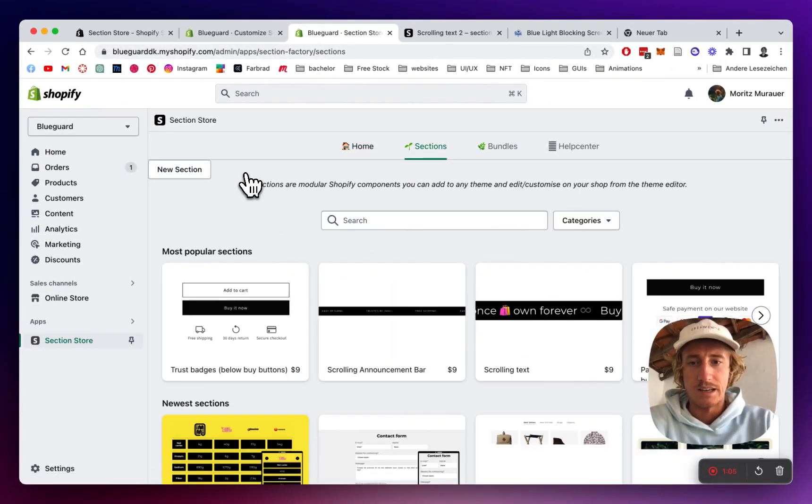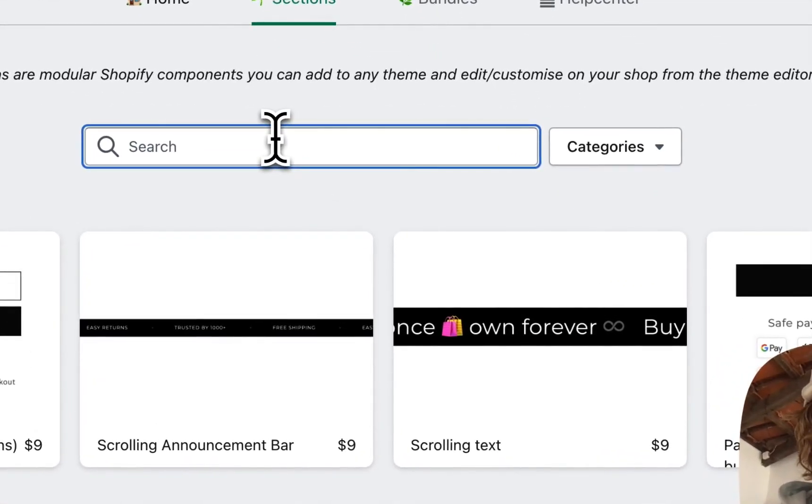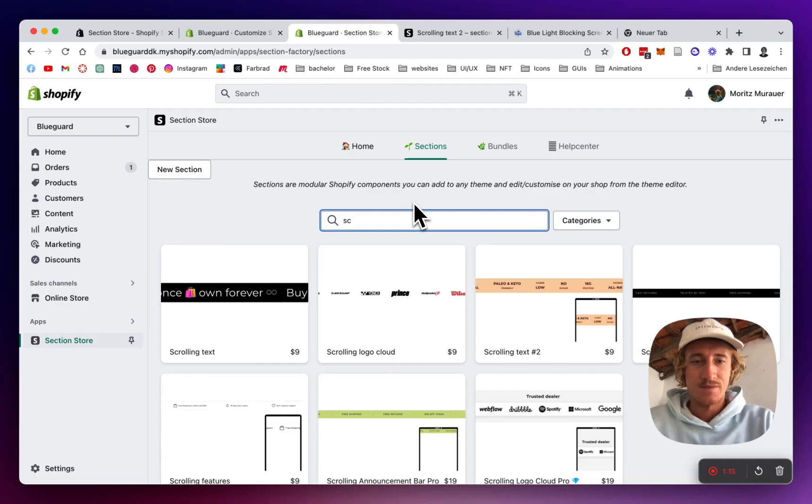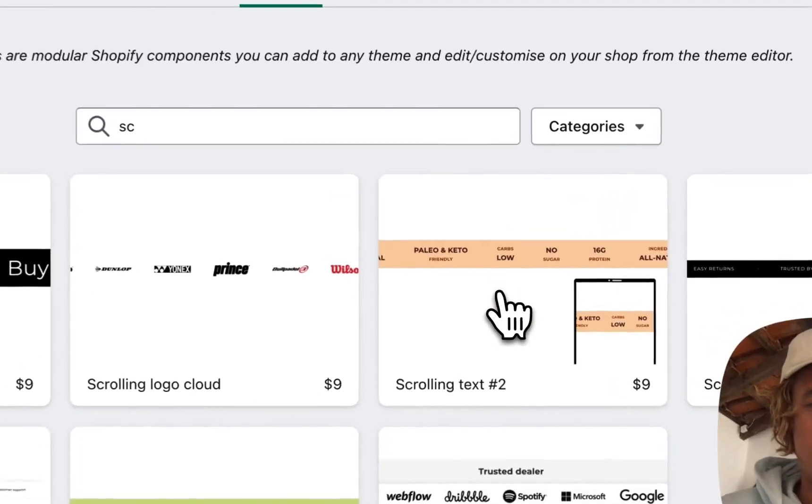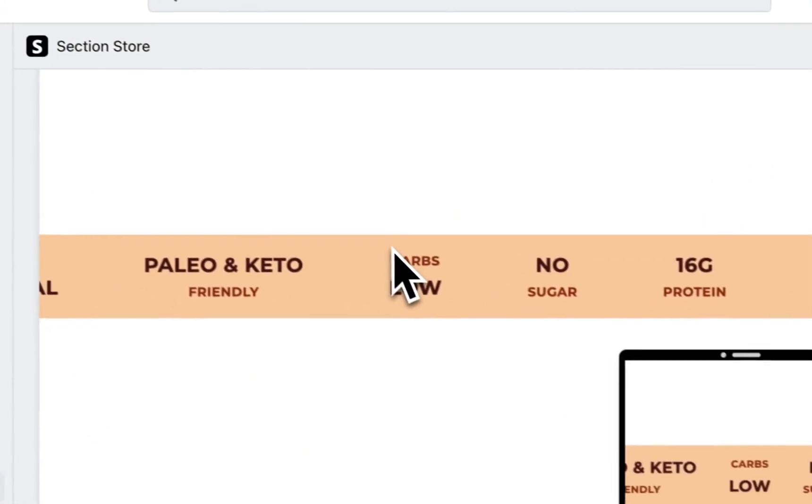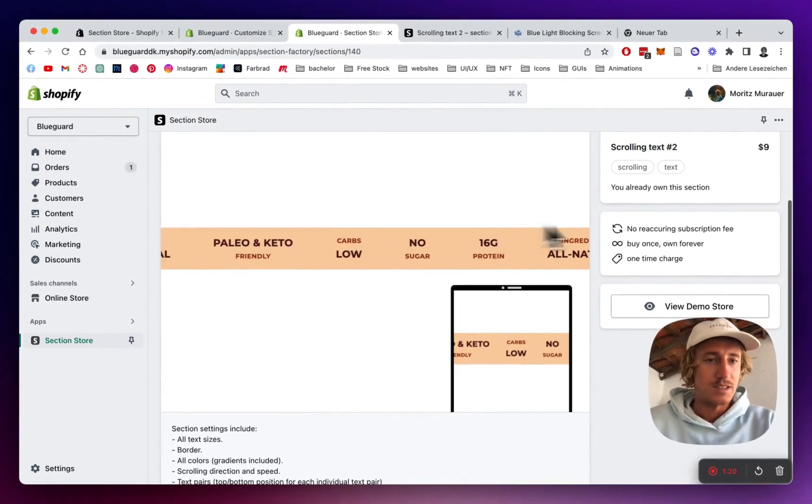Let that load up and then you want to look for scrolling text. Sweet, that's the one I'm looking for and just simply install it to your store.